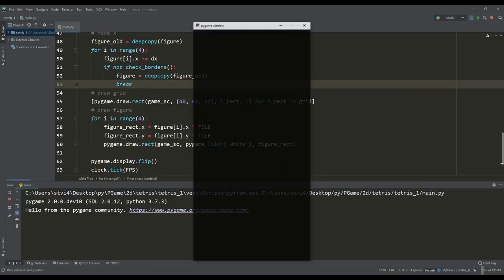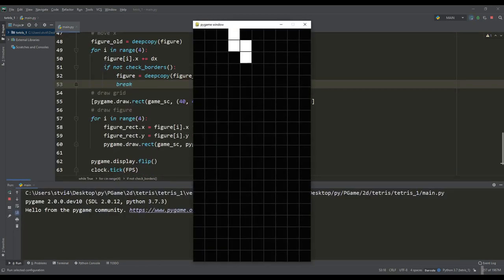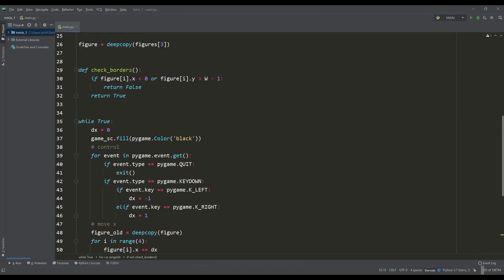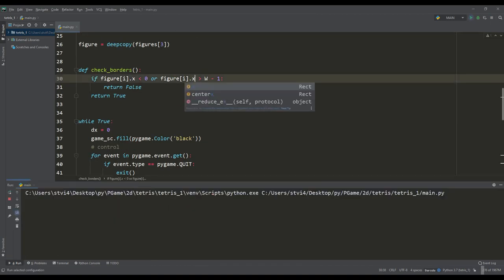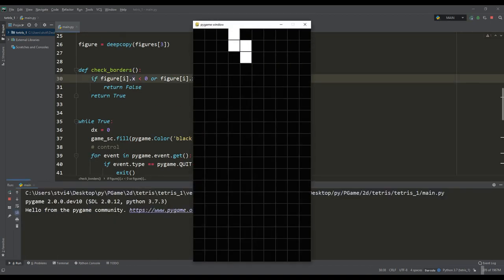So let's evaluate. Made a minor inaccuracy here, but now the figures do not go beyond the border of the field.